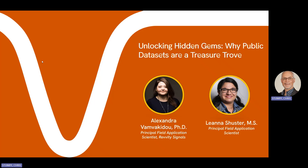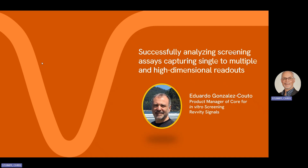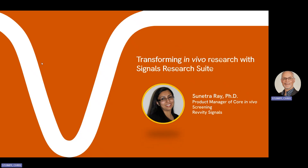Our presenter on the topic of successfully analyzing screening assays capturing single-to-multi- and high-dimensional readouts is Eduardo González Cotto. Eduardo is the in vitro lead product manager at Revity Signals. He has a Ph.D. in molecular genetics from the University of Geneva, Switzerland, and has over 25 years of industrial experience at GSK, GeneProd, Sienna Biotech, and others. And then finally, Sunetra Ray will be speaking about transforming in vivo research with Signals Research Suite. Sunetra is the in vivo lead product manager and has a Ph.D. in molecular pharmacology from UCLA and over four-plus years of industry experience in preclinical pharmacokinetics and pharmacodynamic studies, drug discovery, and translational research.